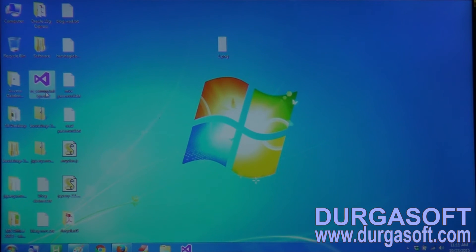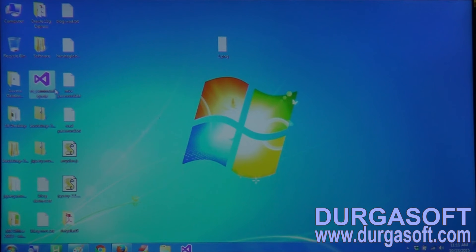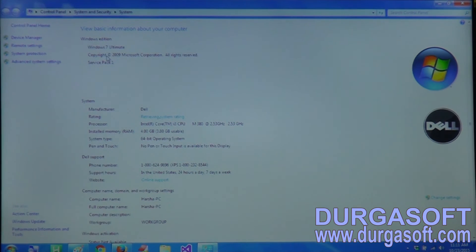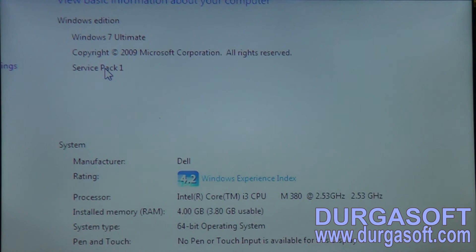Before installing Windows 7 Service Pack 1, we have to check whether it is already installed or not. To check, right-click on Computer and go to Properties. Here we have an option showing Service Pack 1 - it is already installed in my system.